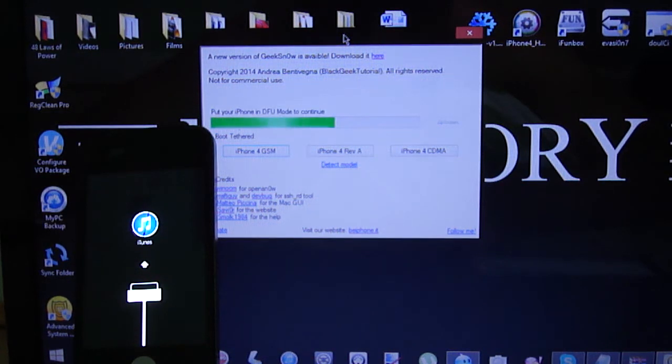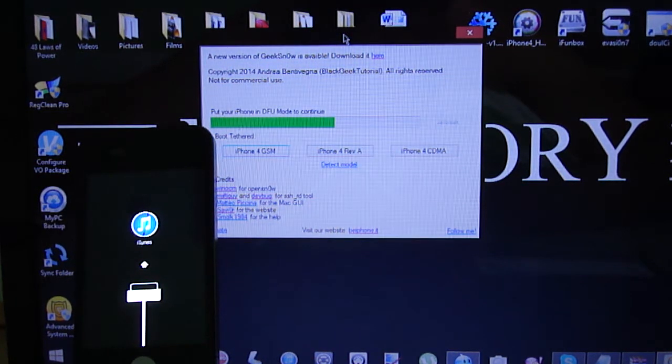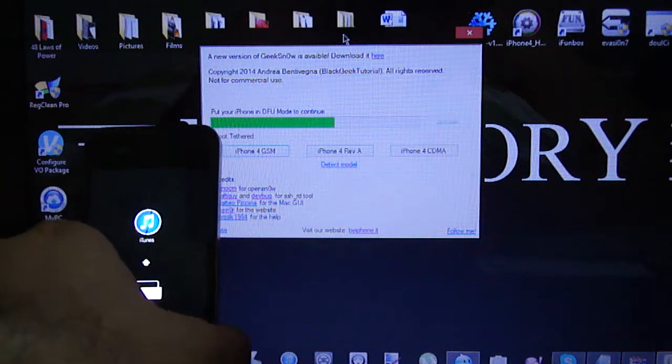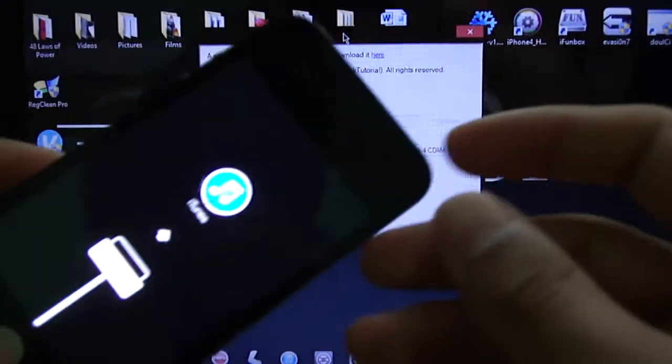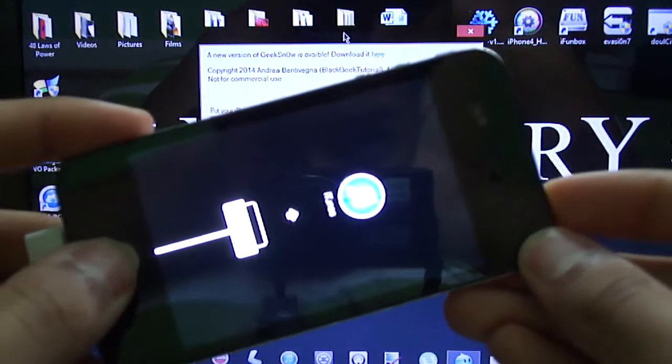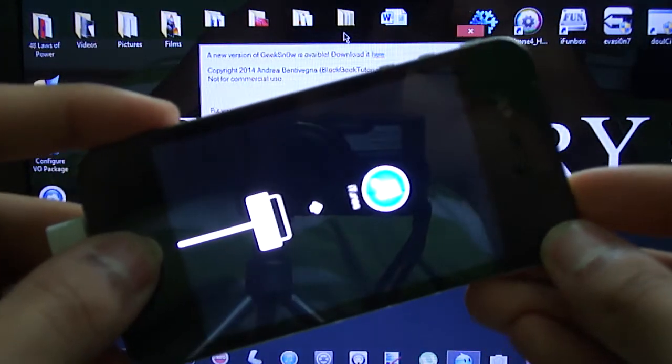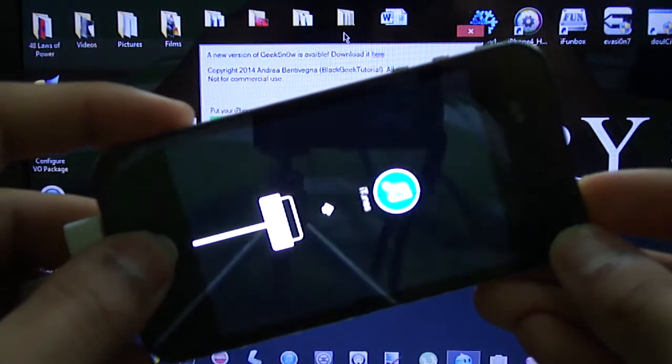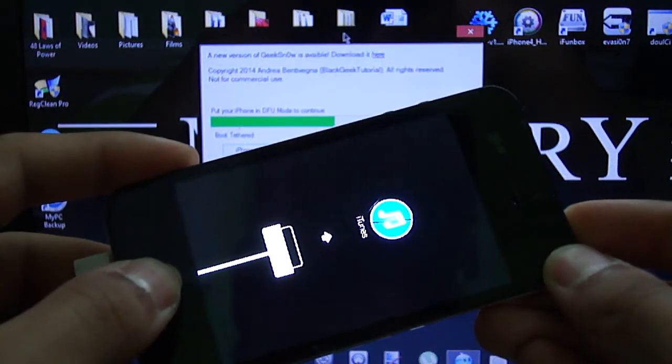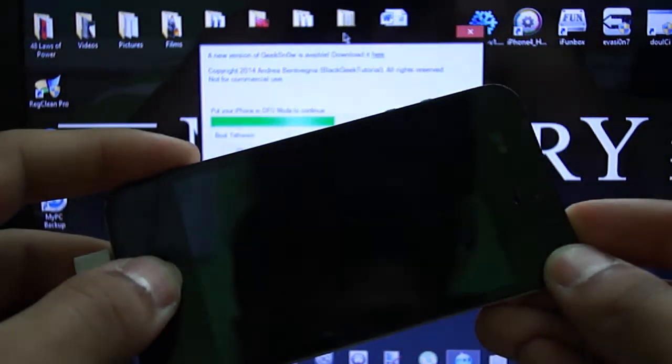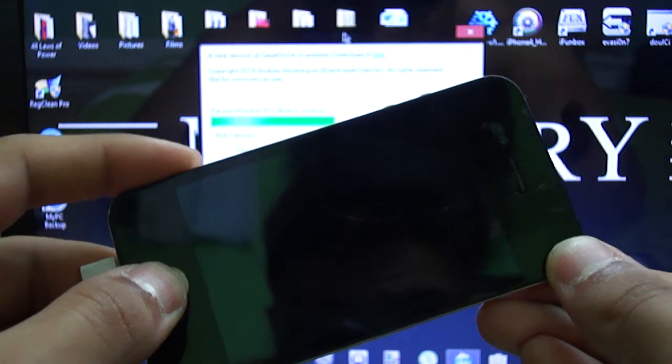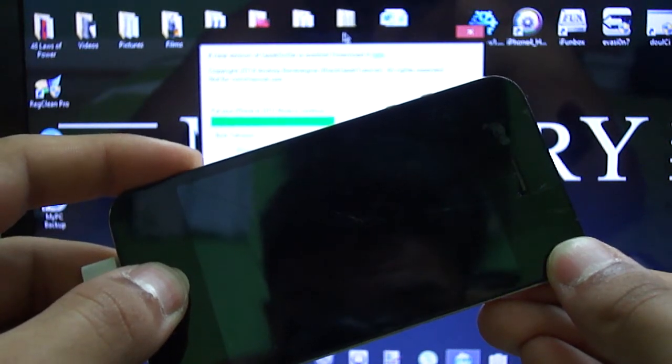Now it's going to ask you to put your device in DFU mode again, which is what we did earlier on. So again, we're going to hold the power and home button for ten seconds until the screen turns off. Once we've done this, you let go of the power button.